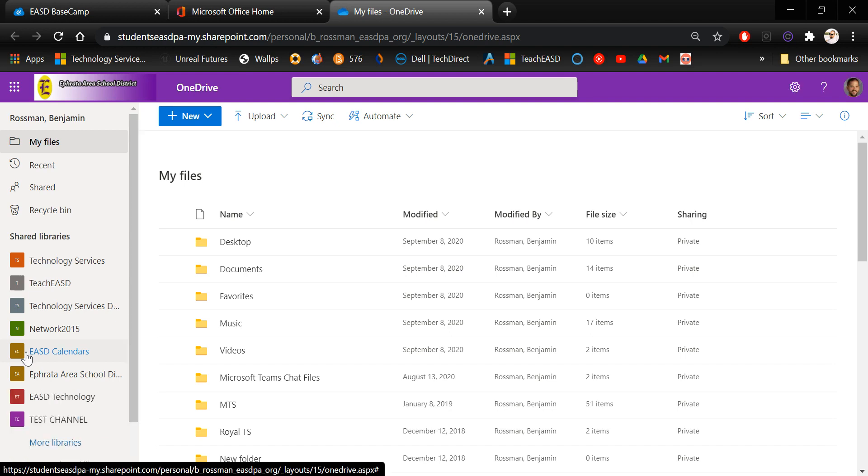All right, what we're going to do here is essentially take that same file that we were trying to attach to the email and load it into OneDrive and create a share link. And then we're going to email that link and that will allow us to bypass that file size limitation that Outlook was hitting us with.